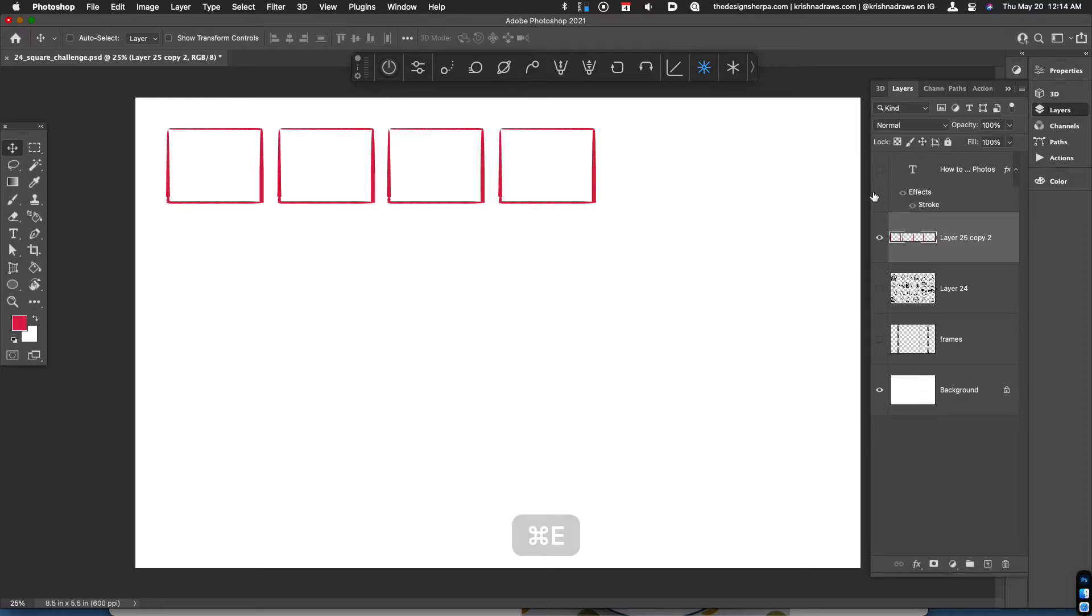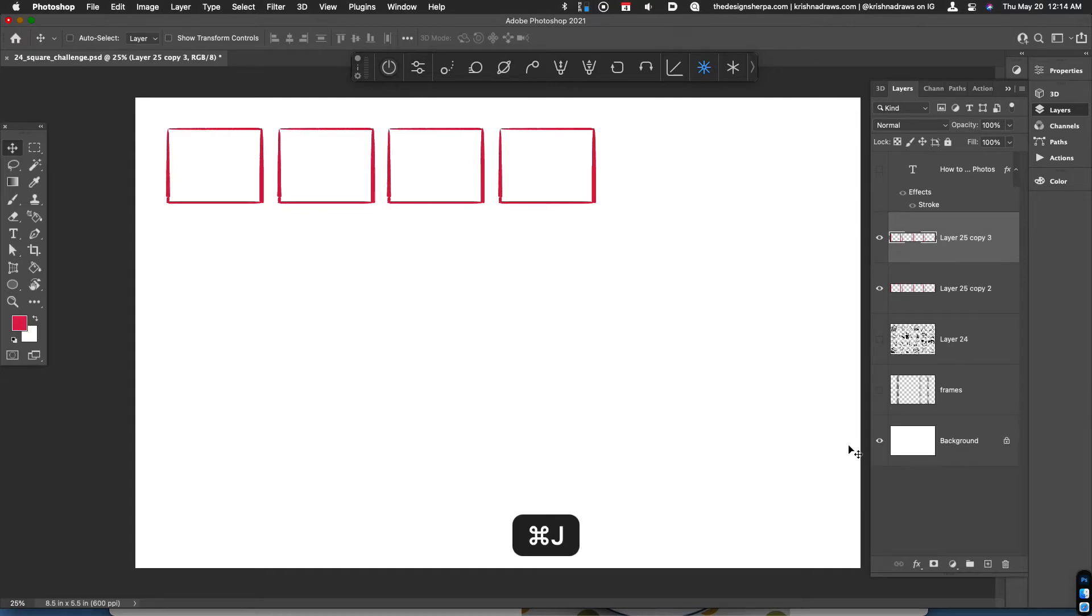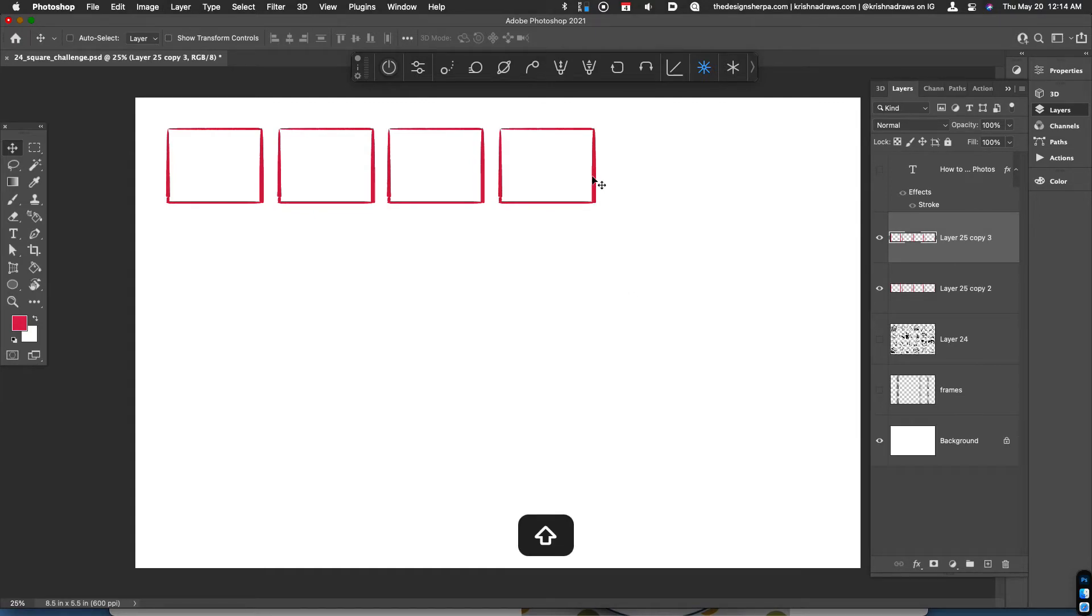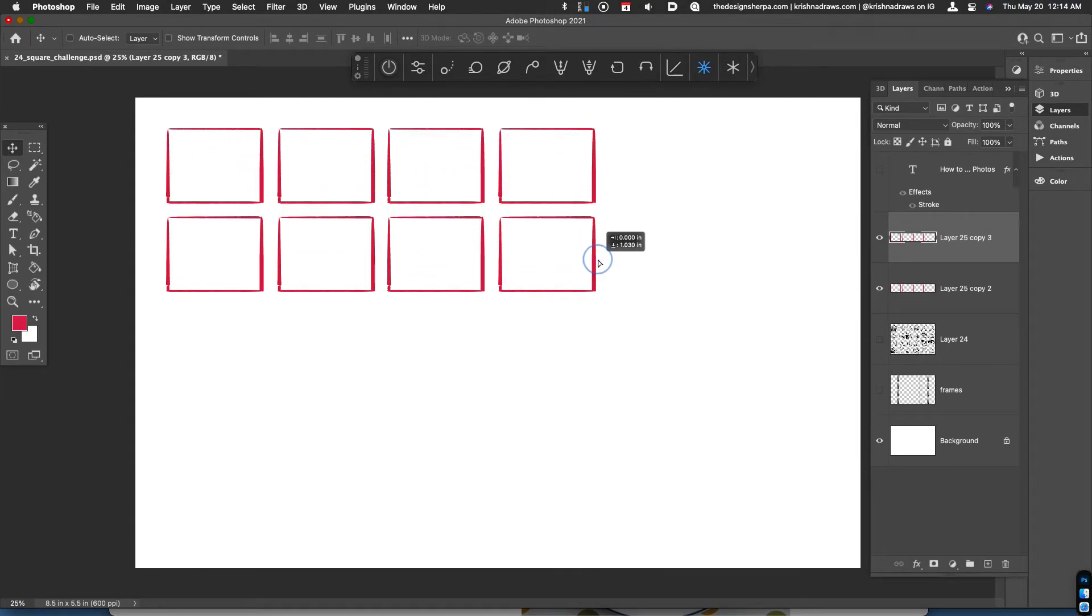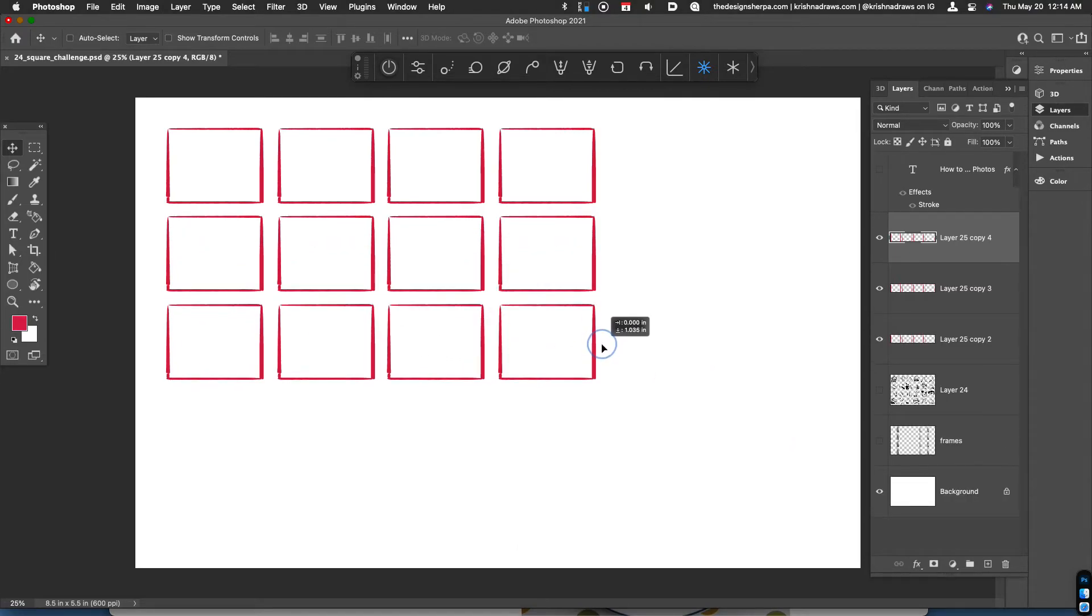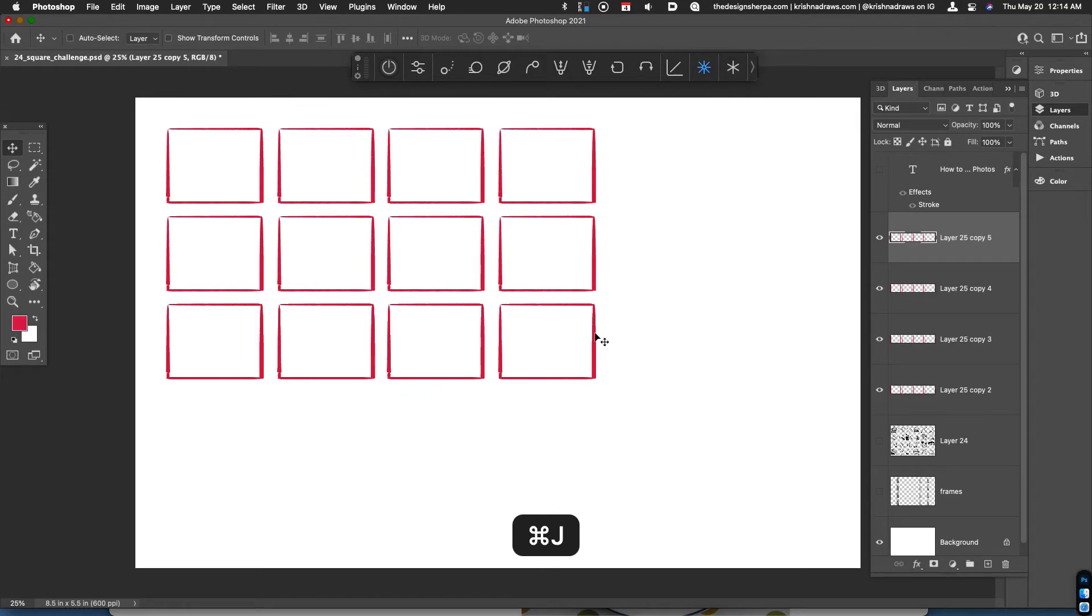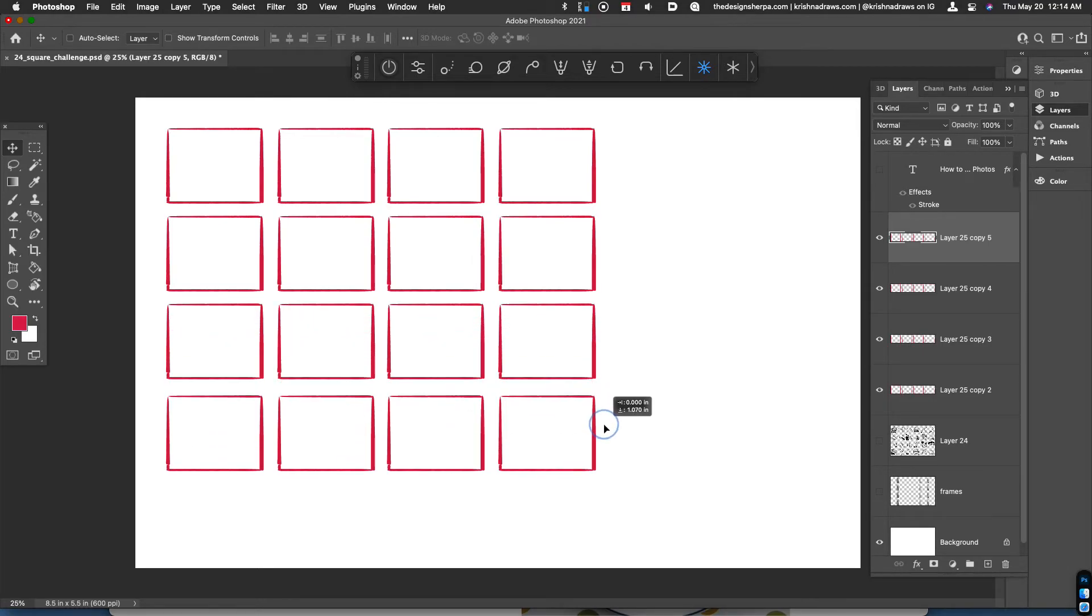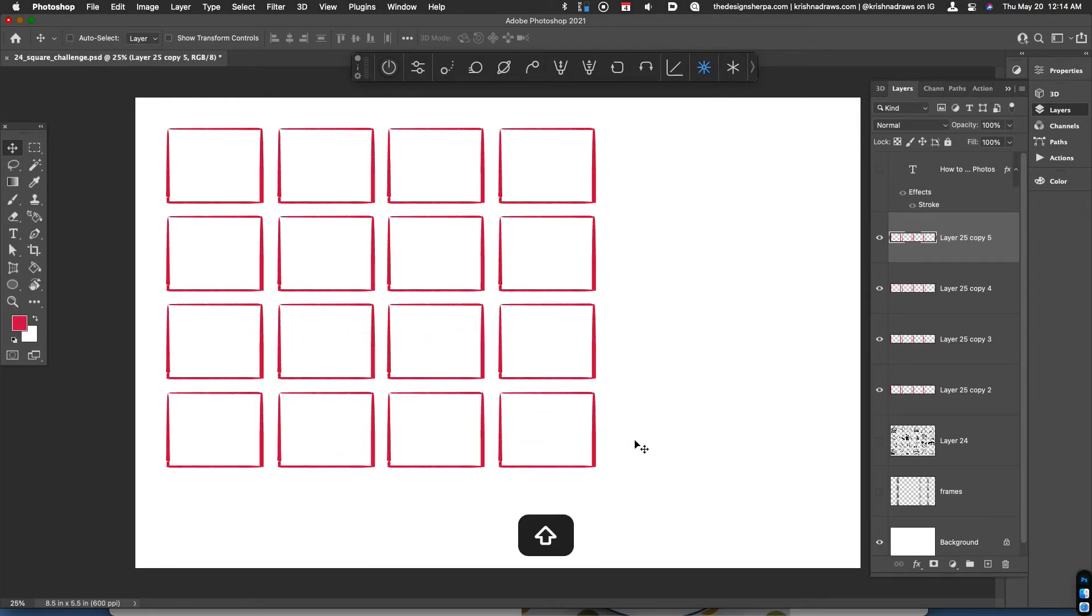And what I'm going to do in this particular example is just now make columns. So what I can do is hit command J, use the move tool, hold down the shift key. And I can just keep doing that by hitting command J and using the move tool to move things down.